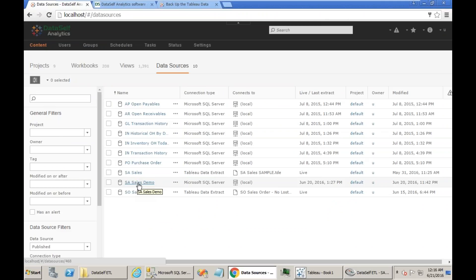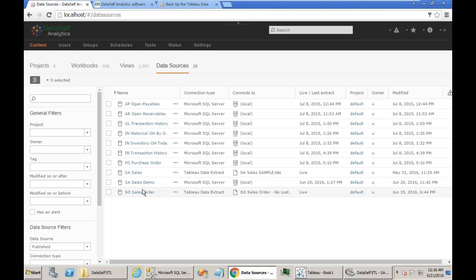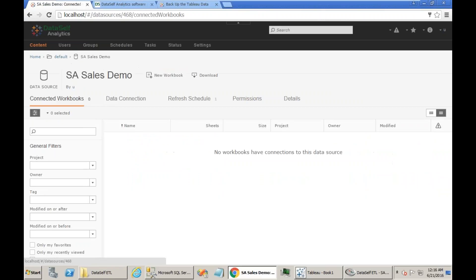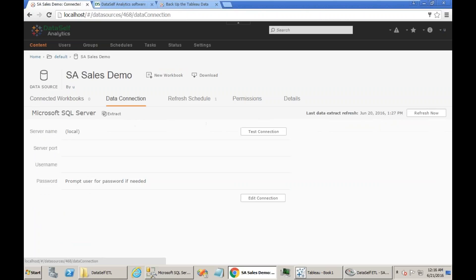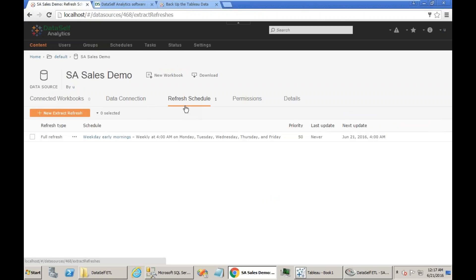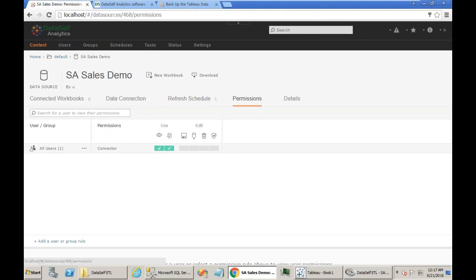Go to the Tableau Server, go to Data Sources, and let's check the settings of this SA Sales Demo Data Source. First of all, what project is currently deployed. Make notes of what project is currently deployed. Click on it, then make notes or screenshots of this data connection page, the refresh schedule if there's any refresh schedule, as well as permissions currently associated to this data source.